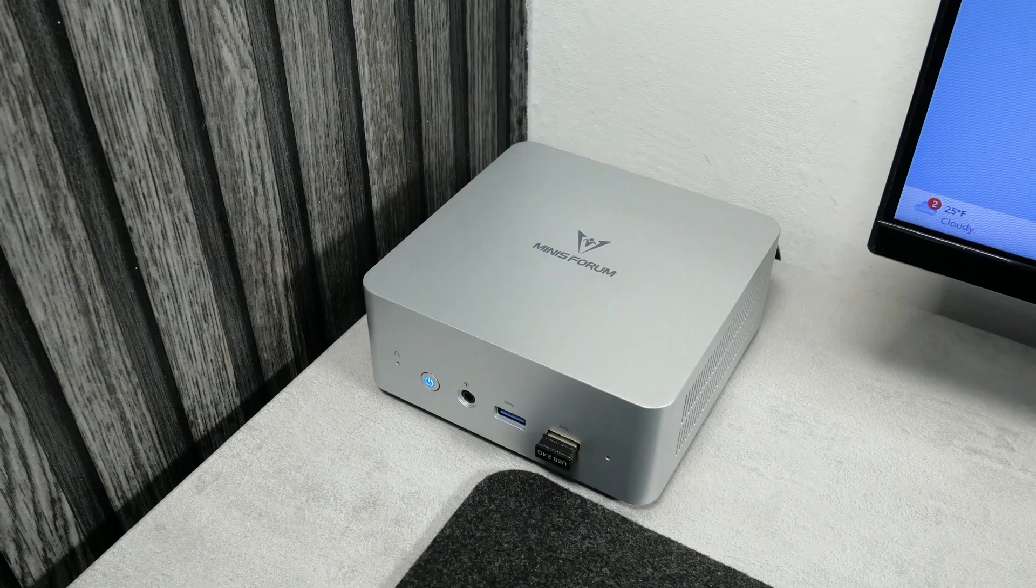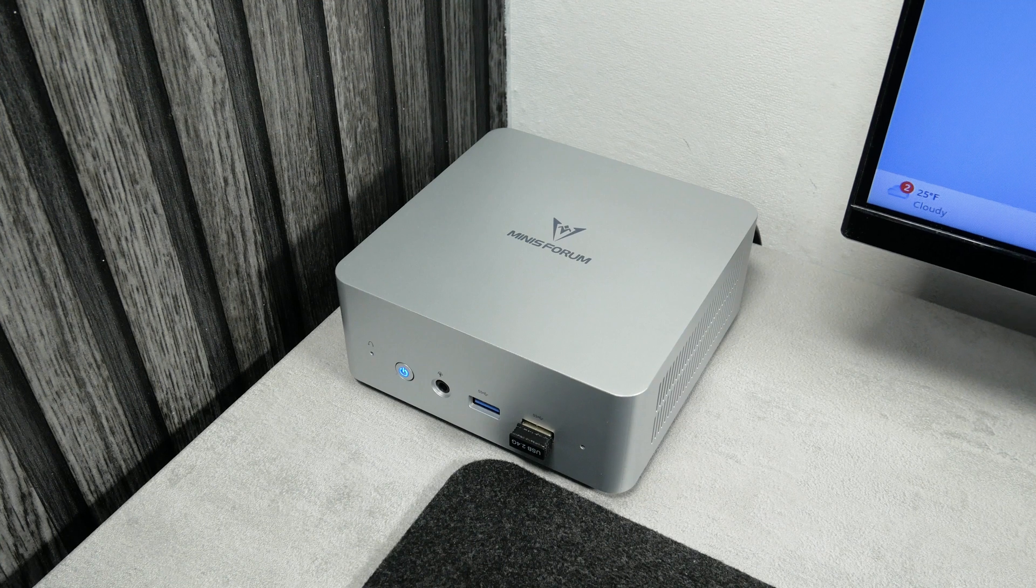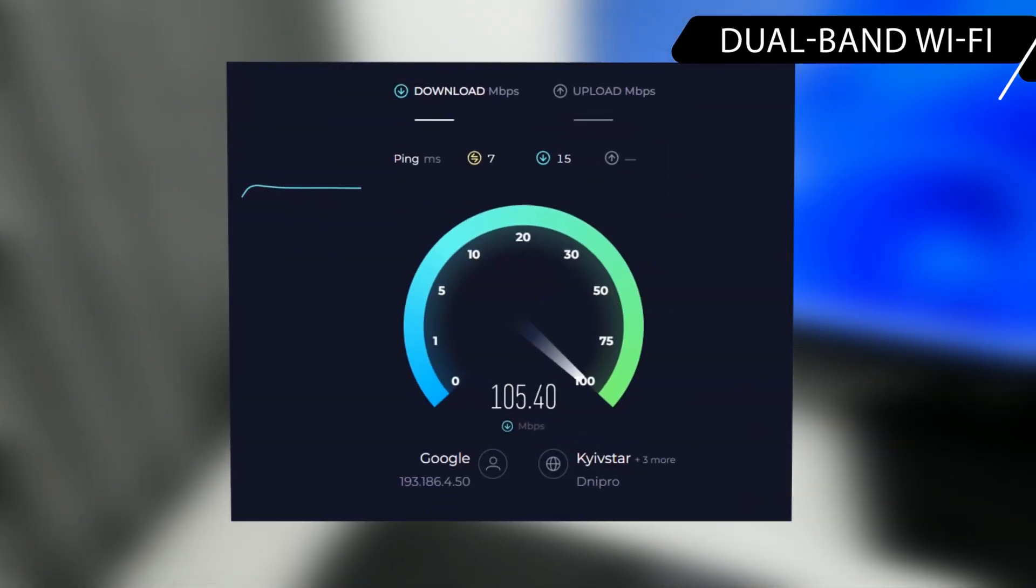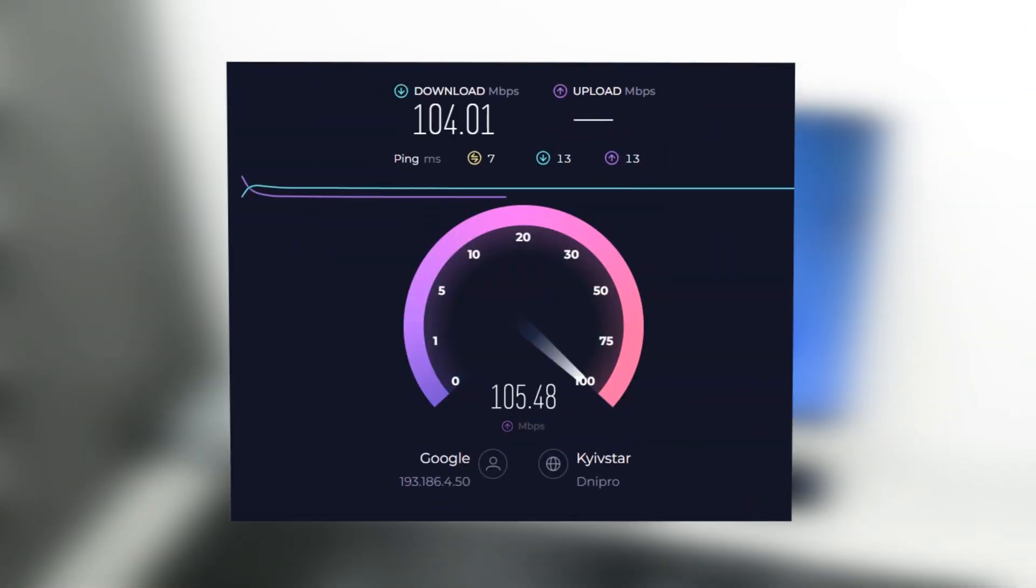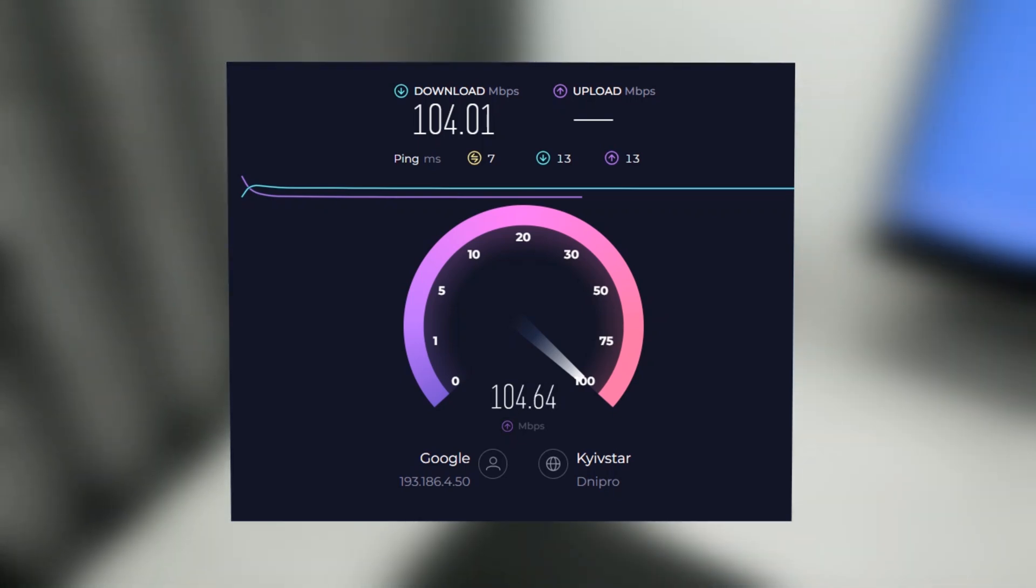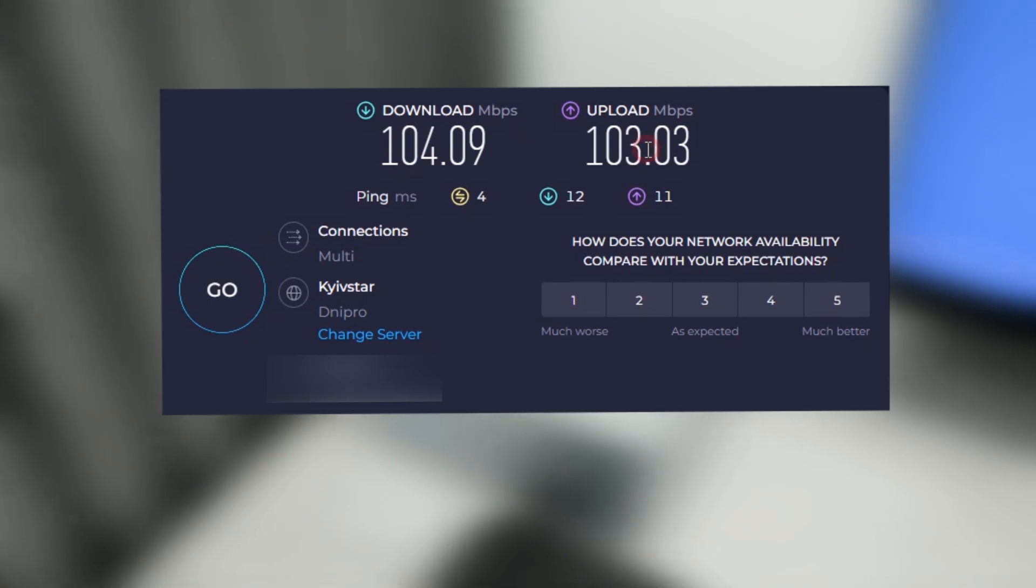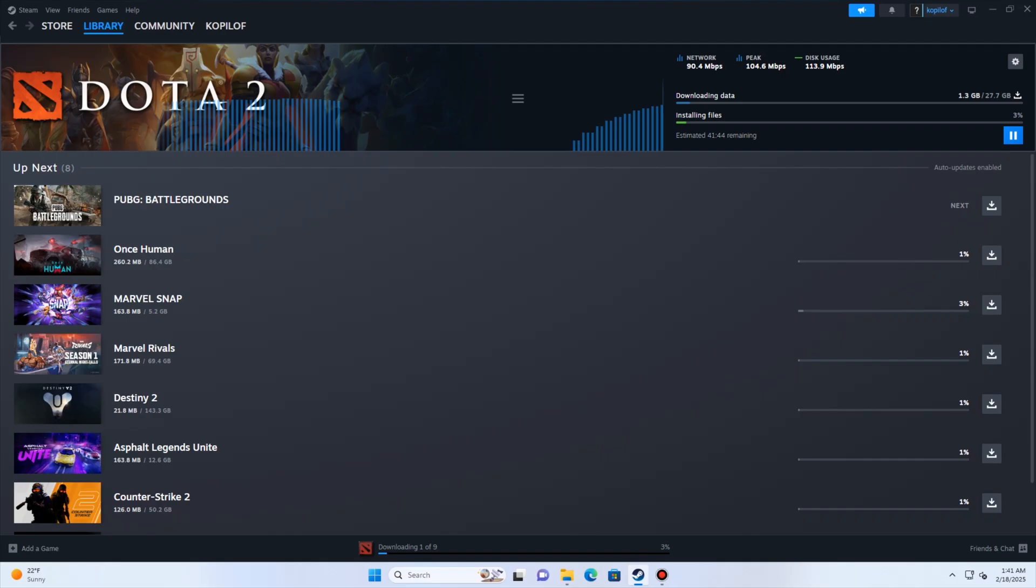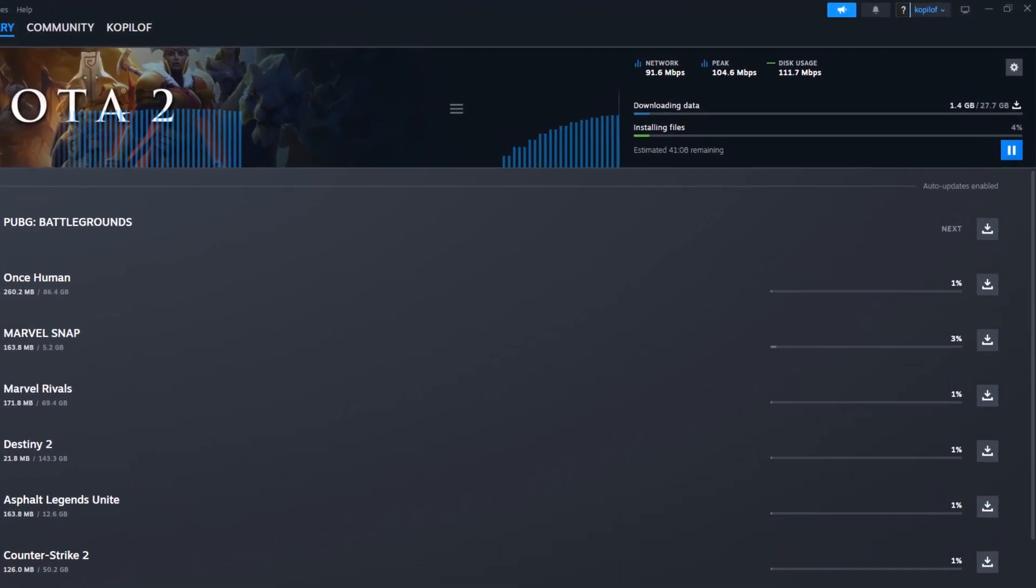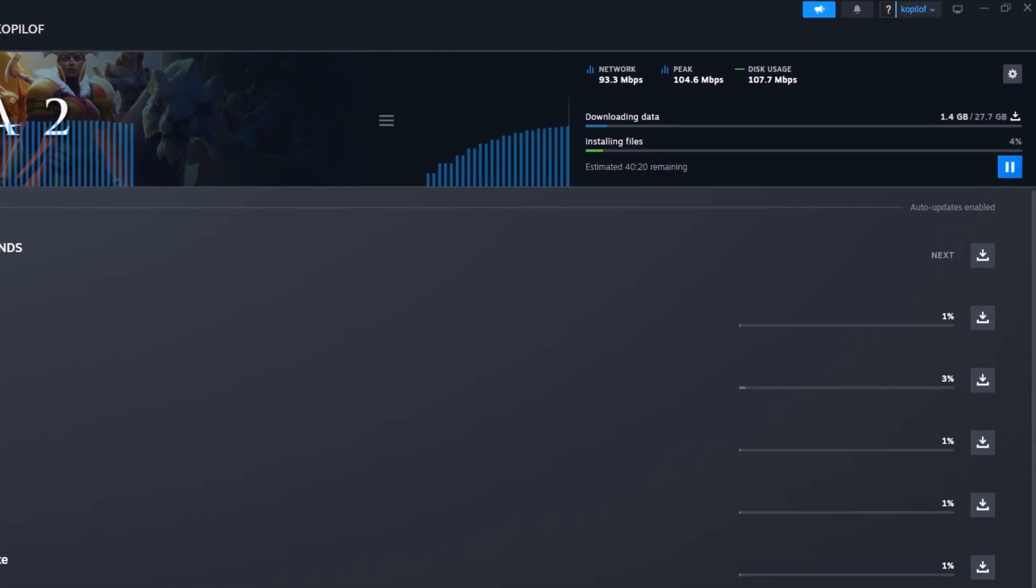You know, I have a 100 megabits connection. Download and upload speeds are around 100 megabits both via Wi-Fi and Ethernet cable. When I downloaded games on Steam, the speed was 100 megabits as well.